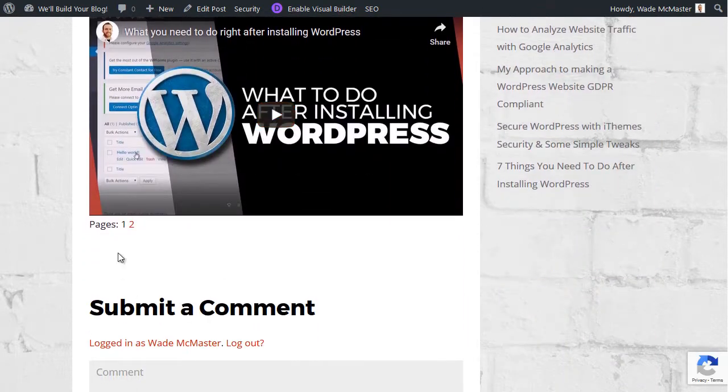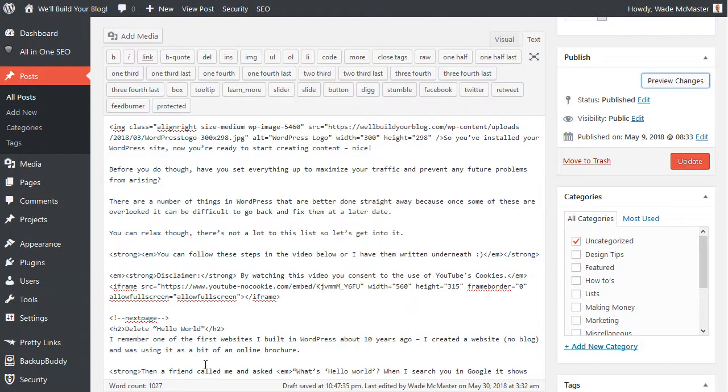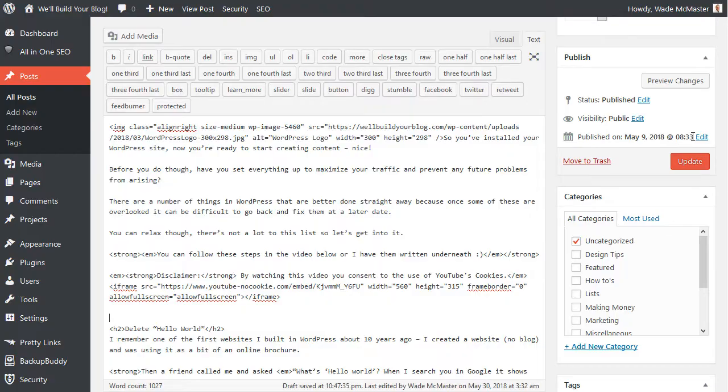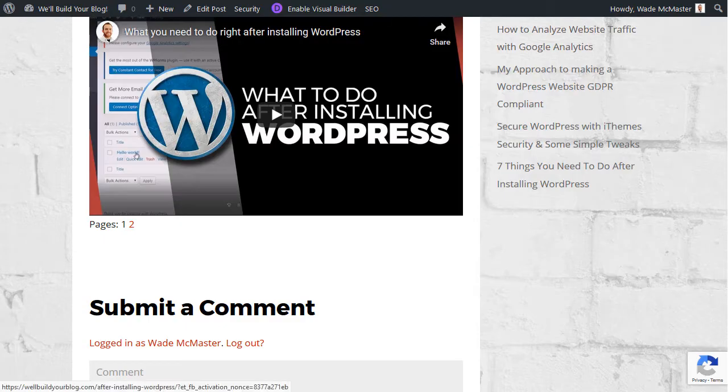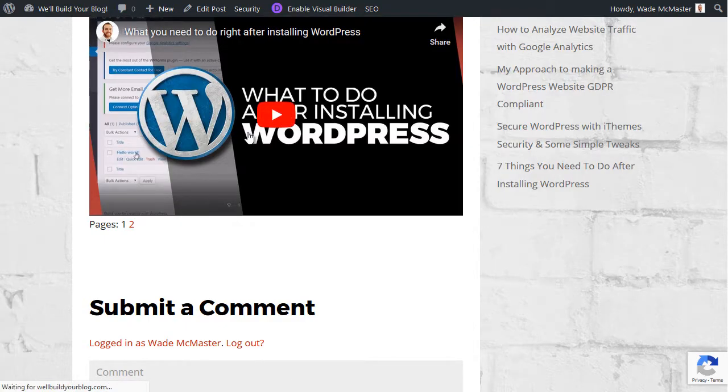You'll find we still have our little page break there. So that's basically it, just a little tag here. It says nextpage, and then once I remove that again, preview, let it reload.